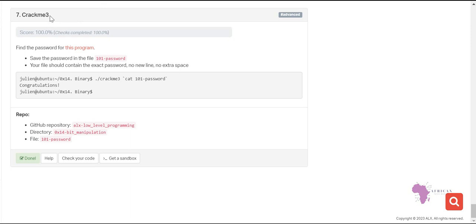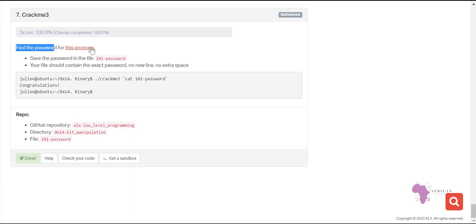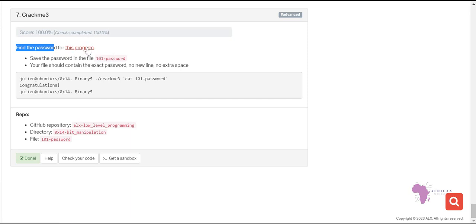The task here is called 'crackme' — that is, find the password of this particular program. Someone has been asking how we can do this, so I've researched the solution and I'm here to guide you through it. Let's first read the question: we are supposed to find the password for this particular program, which is a link that will take you to a repository.